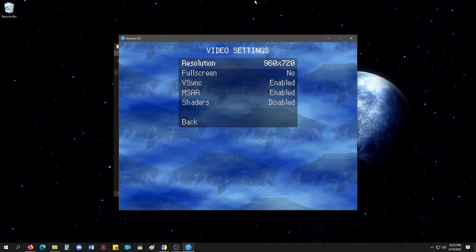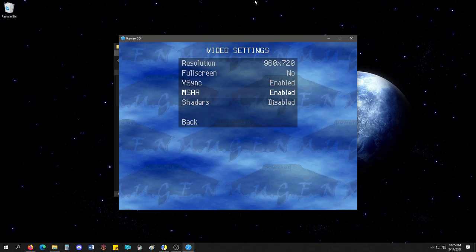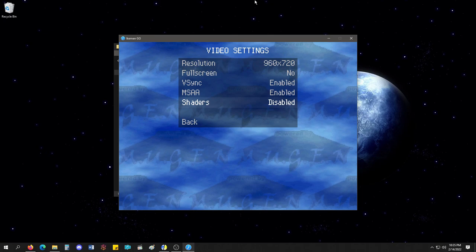Full screen, don't want that. V-Sync? MSAA? Like, these are settings you don't expect on Mugen. And it does make a difference.